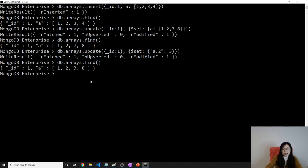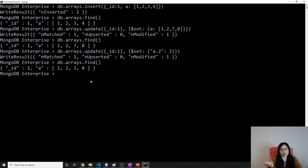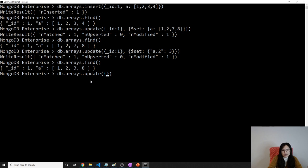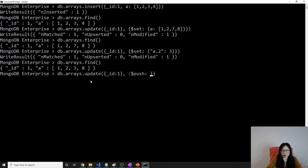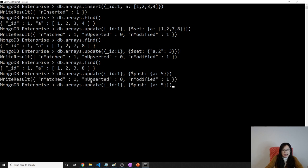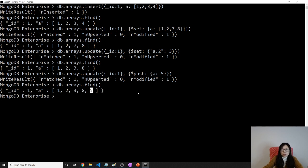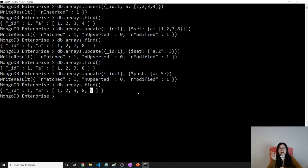And the others, suppose I want to insert a new number into this array. What we can do is db dot arrays dot update. Still the first one is id. And the second one is called push. Push will give which value you want to push. Let's using five. And then fine. You see here, one, two, three, eight, five. It will push at the end. Suppose you have an array. You want to push all the elements into the array. How would you do? You cannot do like this way.